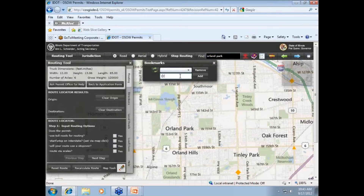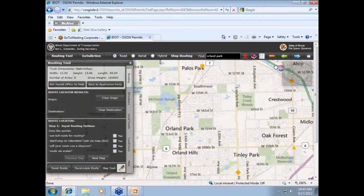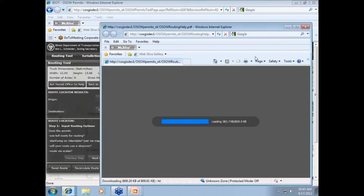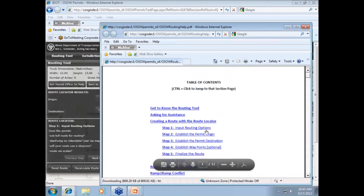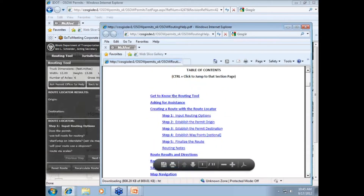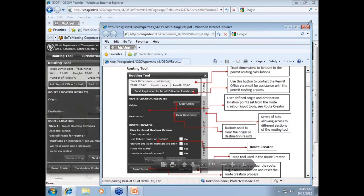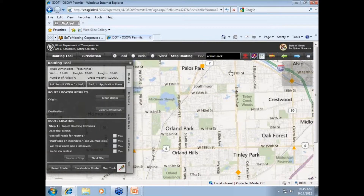Next is the bookmarks icon. You can save frequently used starting or ending locations here and then select them later from the drop-down list. For example, you can add your company's yard to this list and then select it each time as either your origin or your destination. Next is the reference guide icon, which is simply another how-to guide in addition to this webinar and the other training material we will show you.